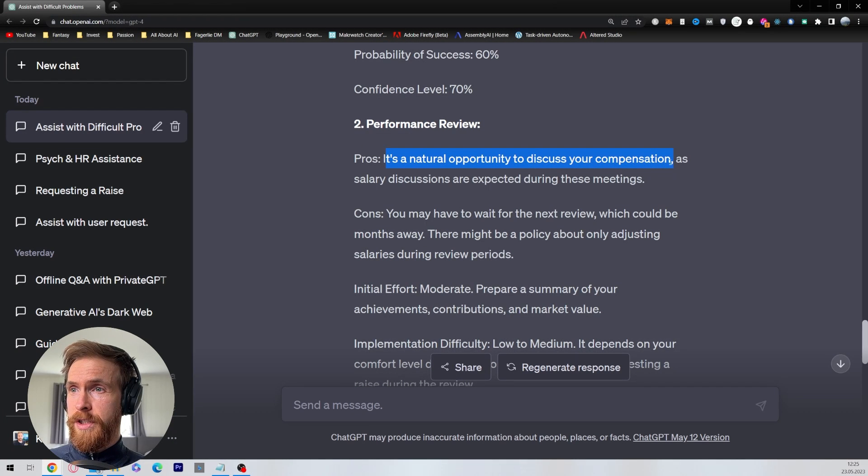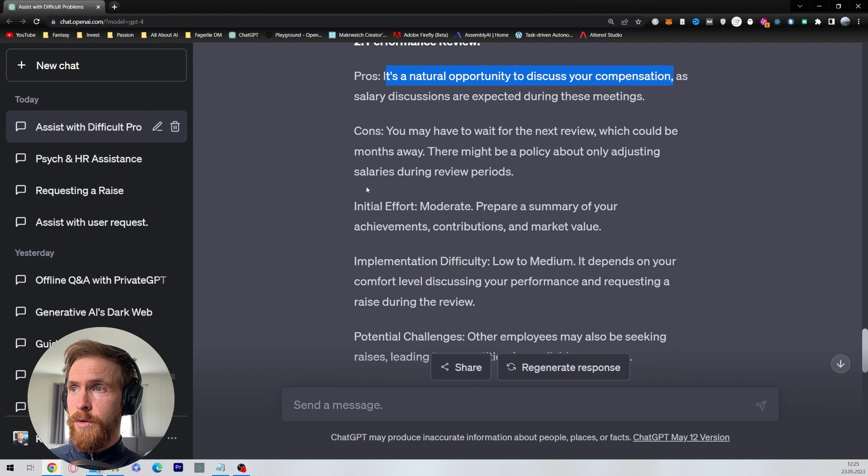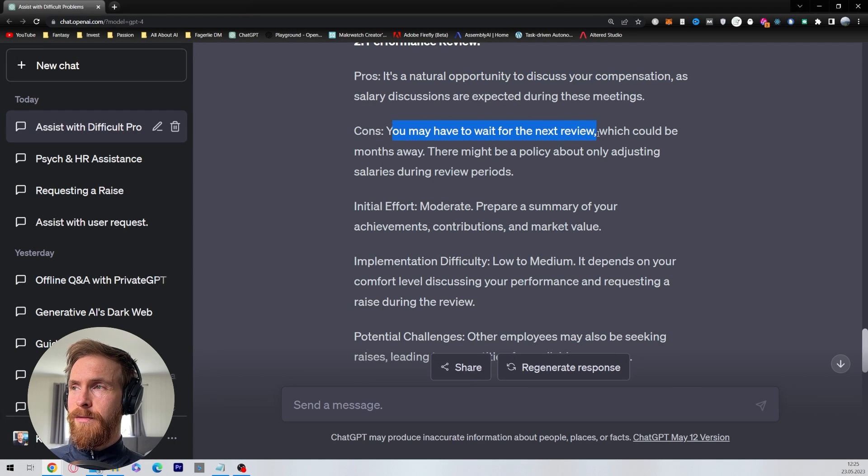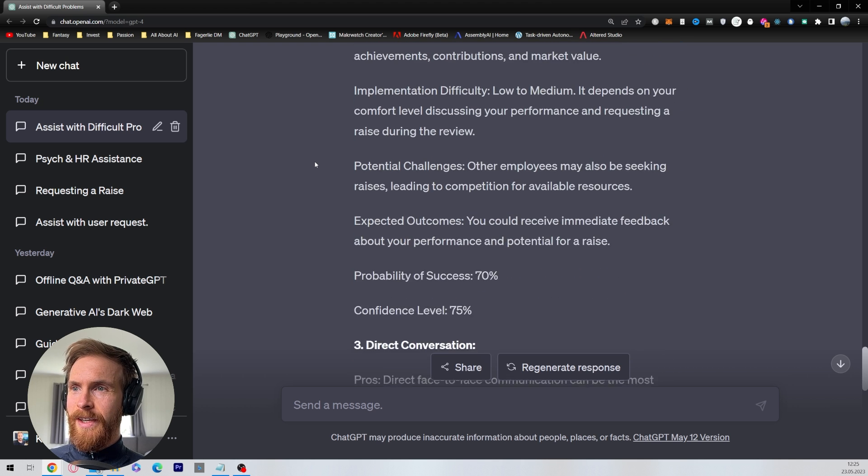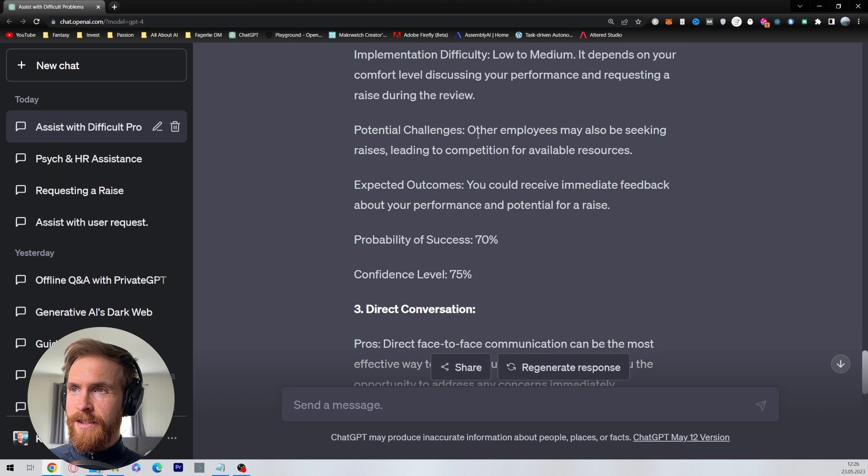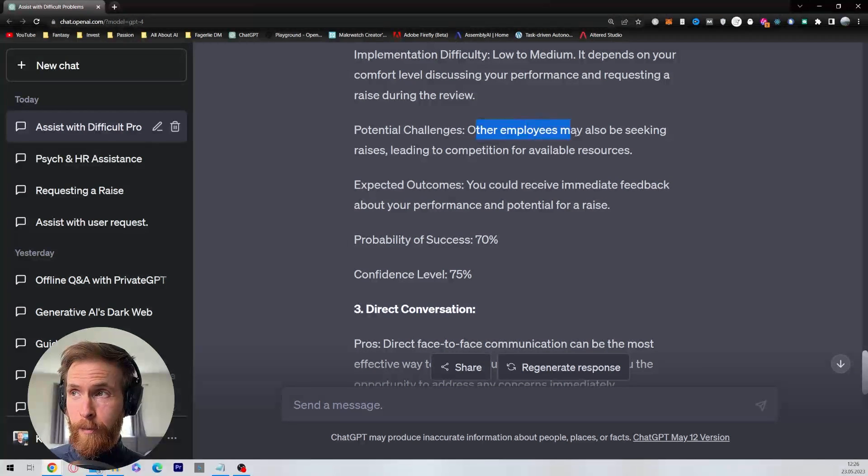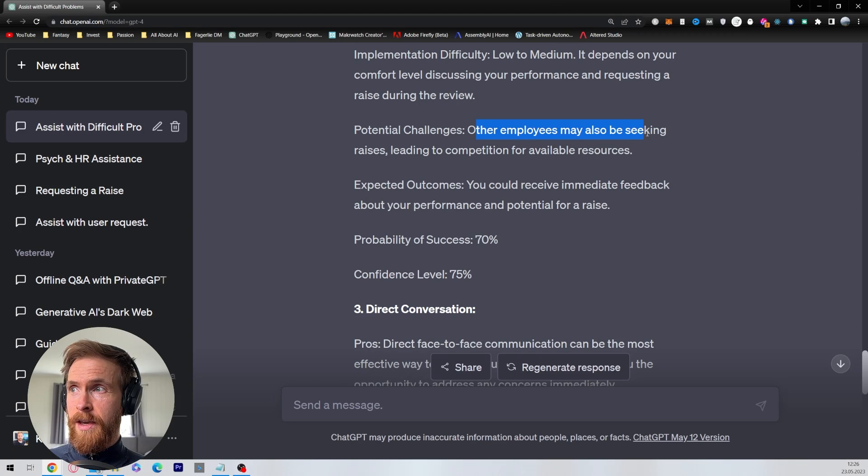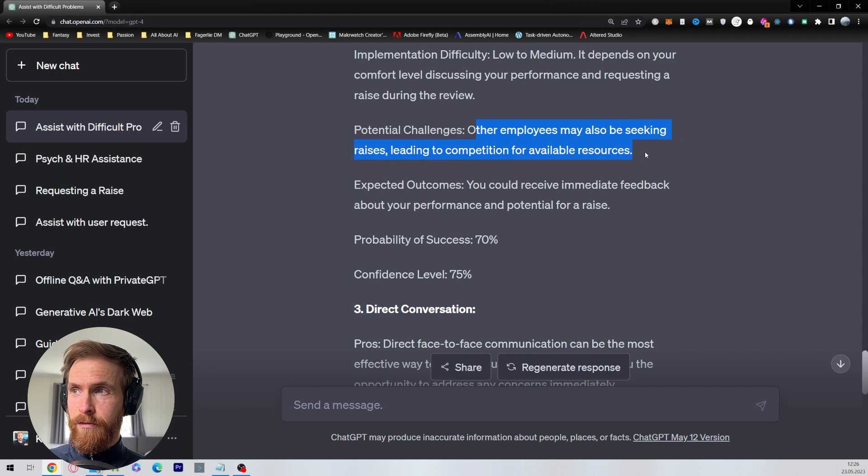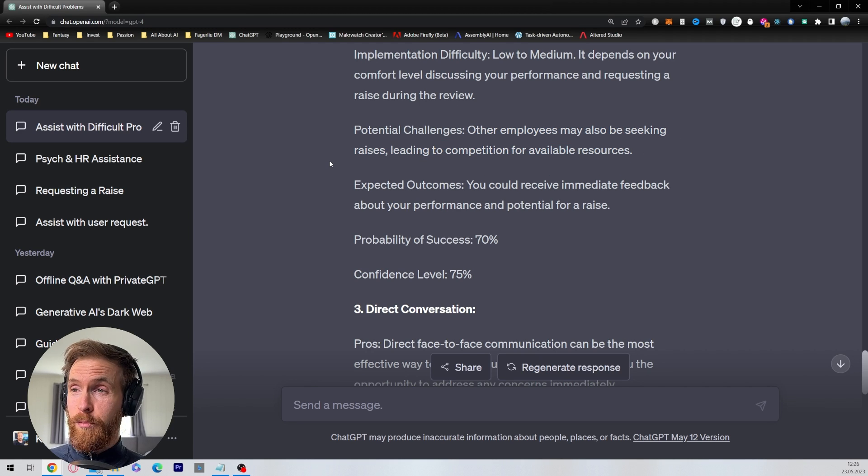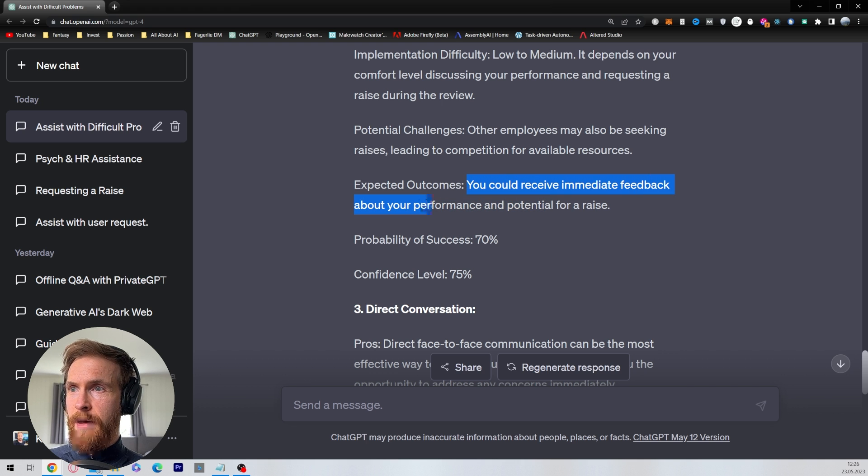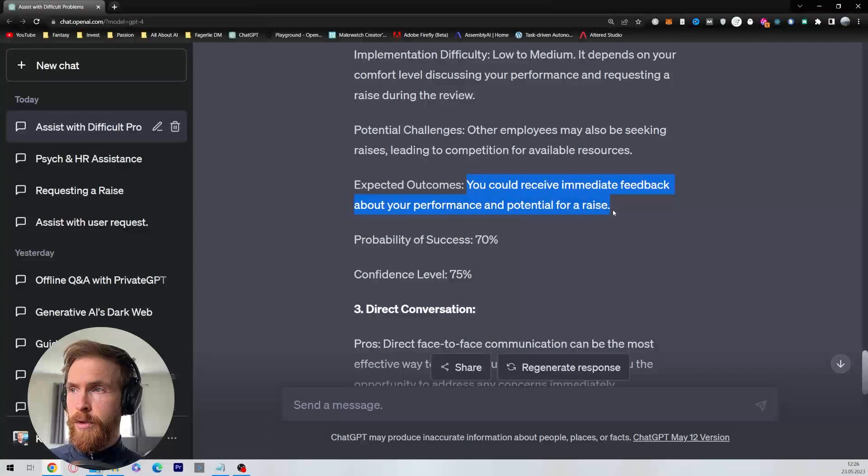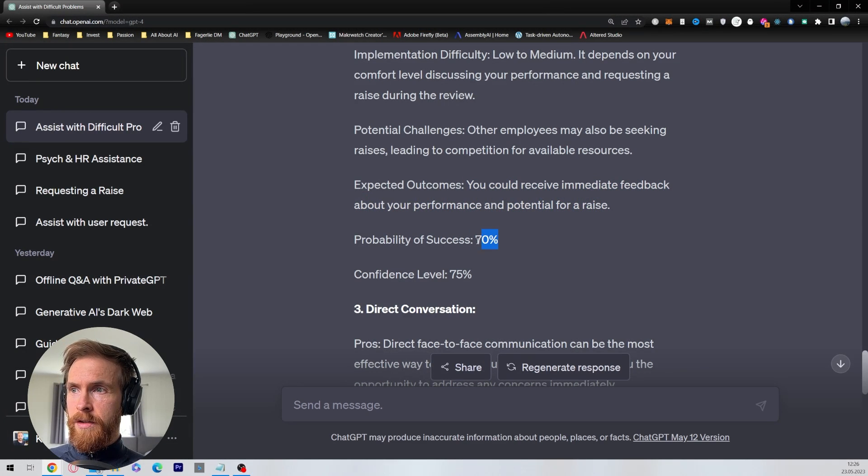So the performance review has a pro of a natural opportunity to discuss your compensation. Yeah, that's true. You may have to wait for next review, which could be months away. That's true. So let's see, some challenges: other employees may also be seeking raises, leading to competition for available resources. That's a good point. Expected outcome: you could receive immediate feedback about your performance and potential for a race. 70 and 75%.